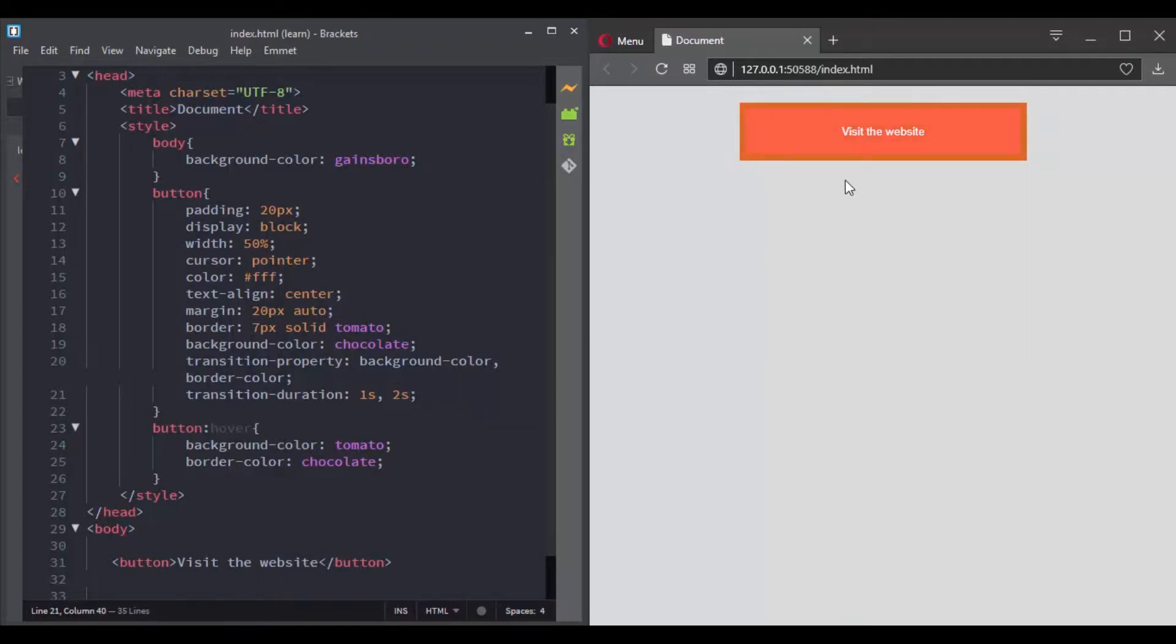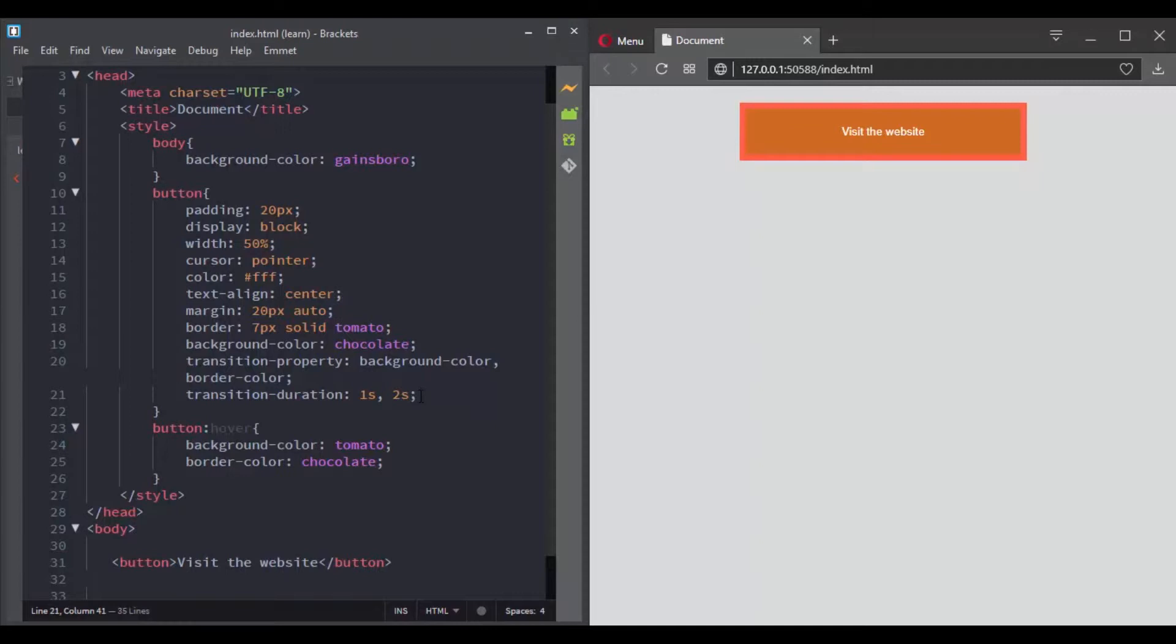Basically, you can define different values to each of the transition properties that we saw in this chapter. For example, let's set a different delay.